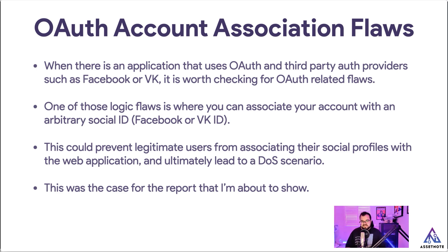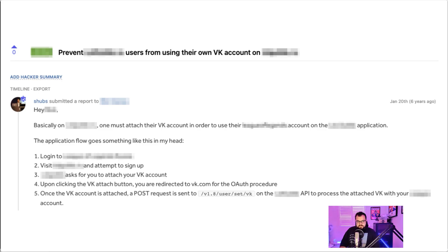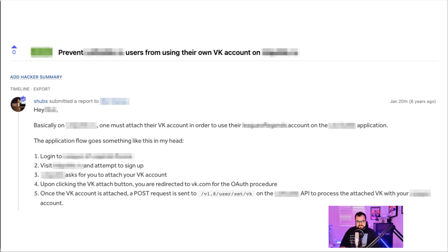That was really the case for the report that I sent in. In this scenario, I started off by saying that one must attach their VK account for this application, and the flow for this application goes like something like this: you log into the application, you visit this and you attempt to sign up, and it asks you for your VK account, which is your social media account. Upon clicking the VK attach button, you're redirected to vk.com for the OAuth procedure.